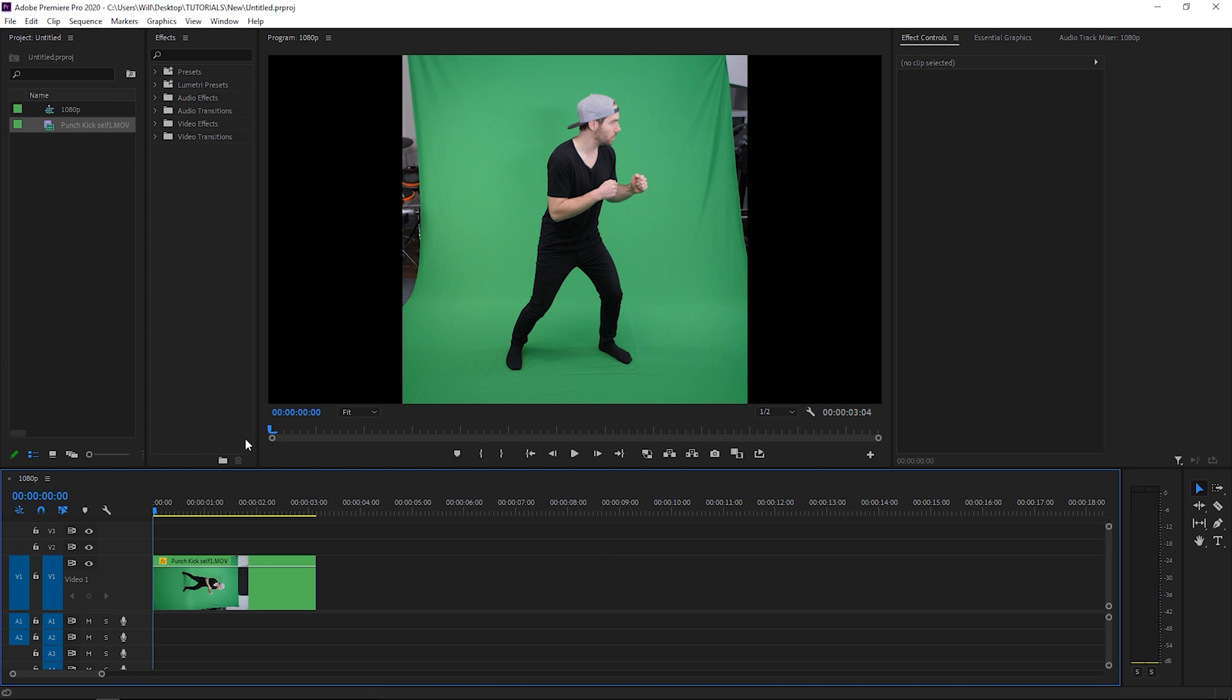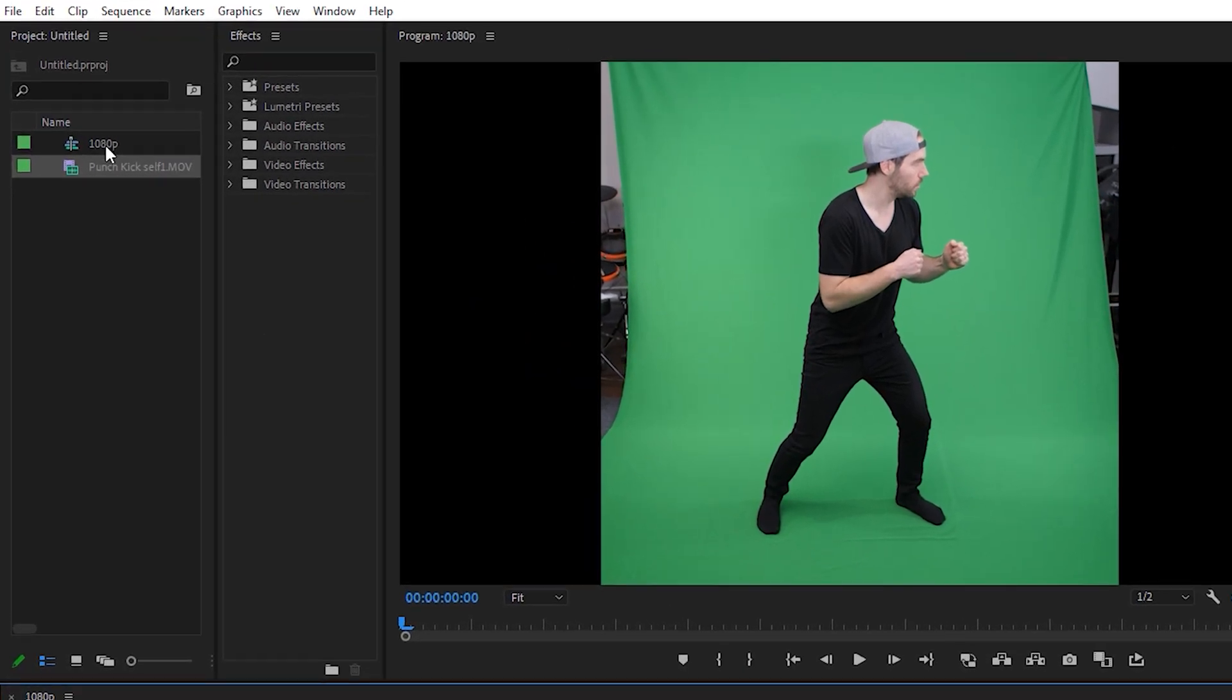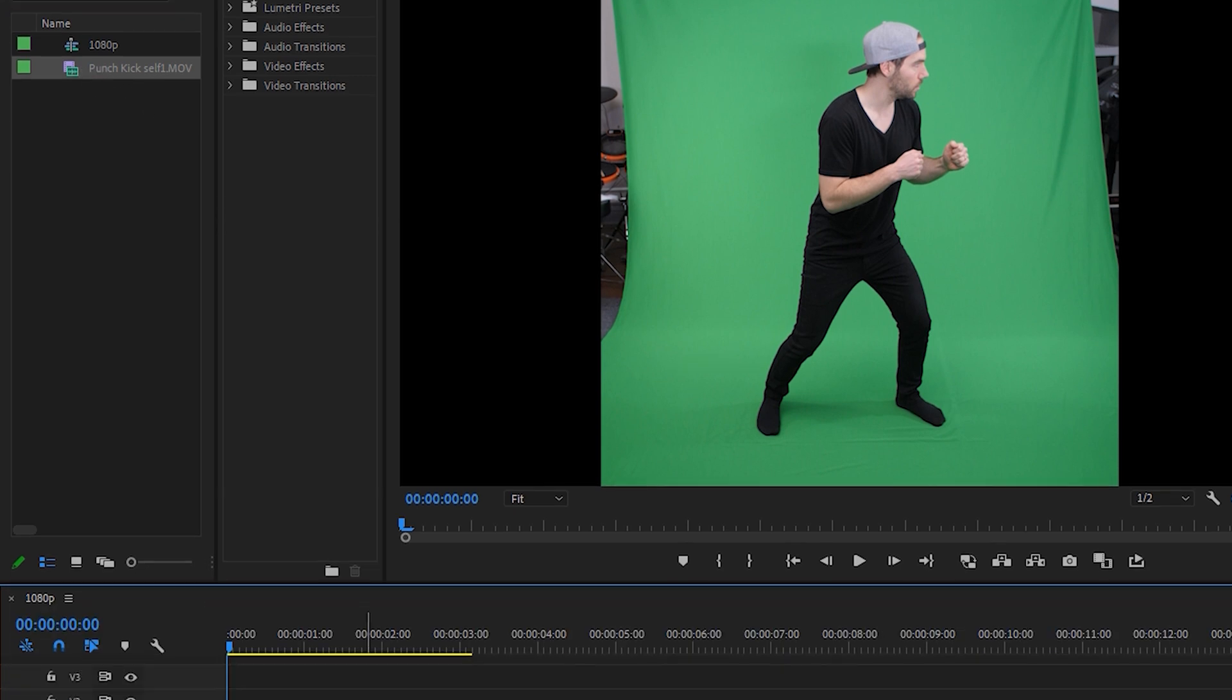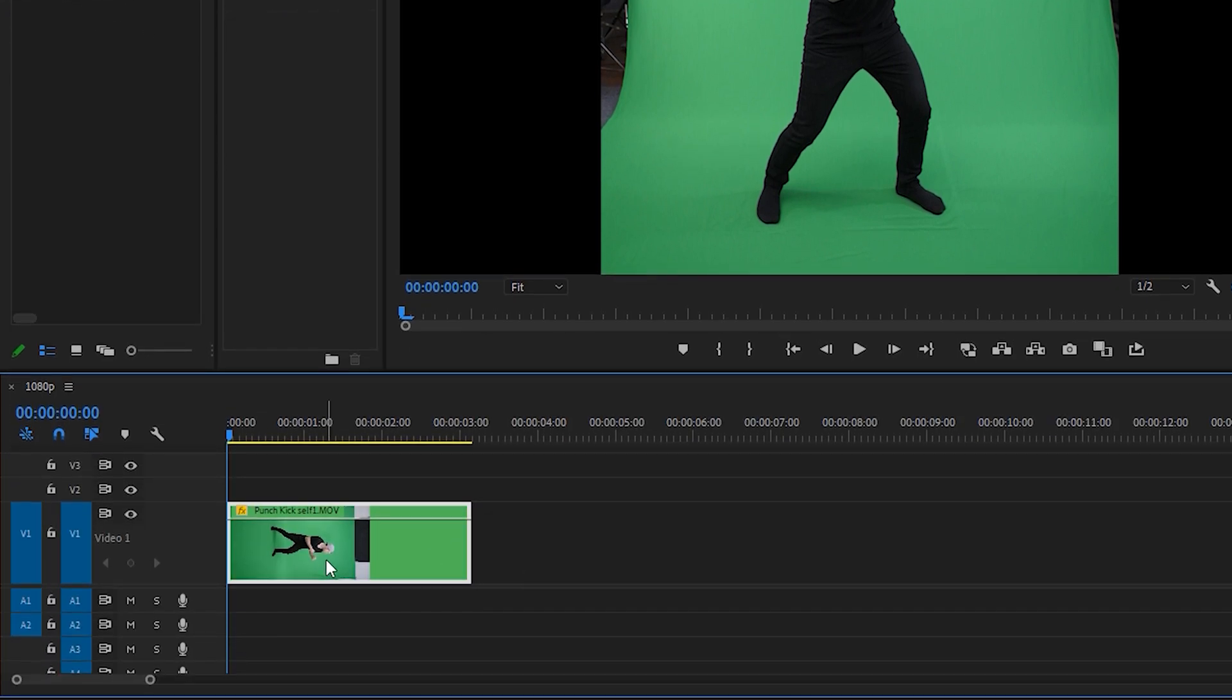So I have Premiere Pro open with a 1080p sequence created and I have my green screen footage loaded into the timeline.